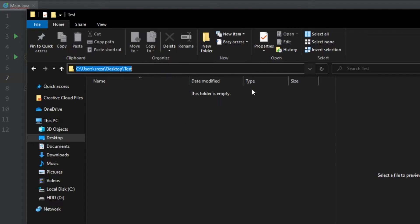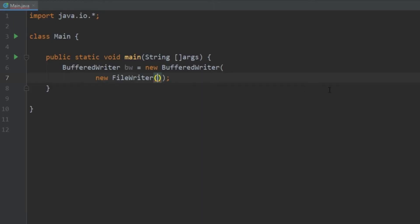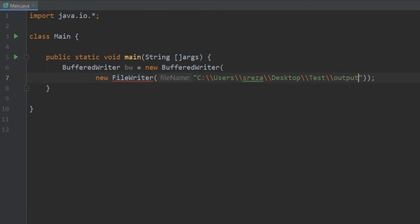So what we're going to do is copy this path, go to our FileWriter and in quotes paste this path. Now we also need to give a name to the file that we're going to be writing. So what we do is we just do another set of backslashes and give a name to the file. We could do something like output.txt.